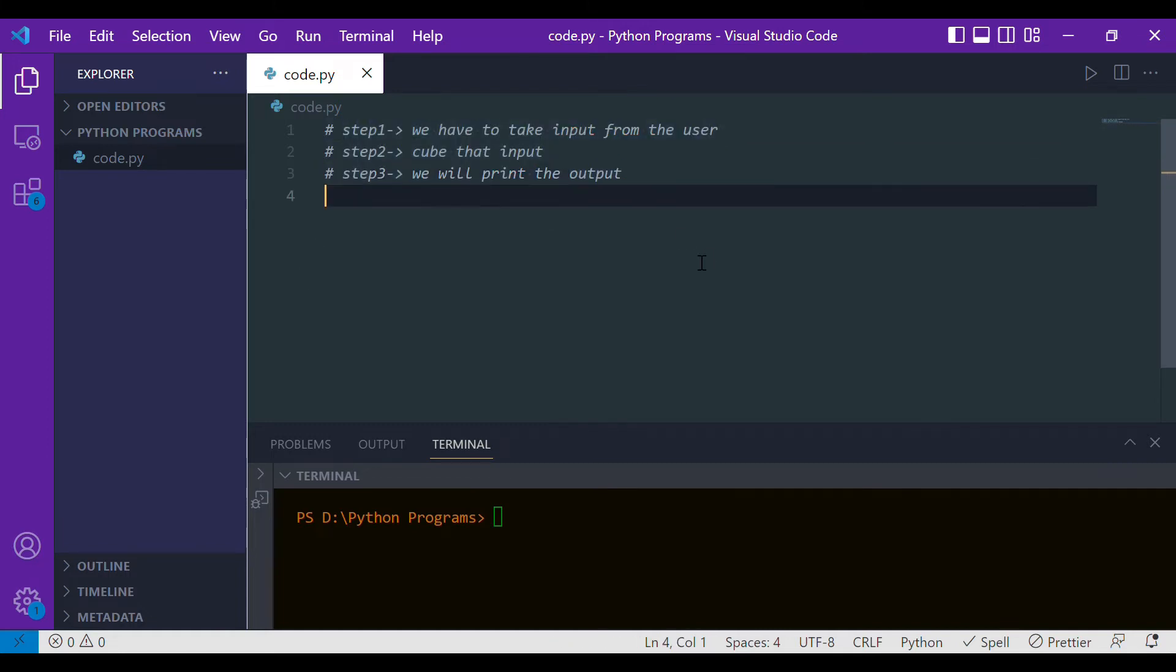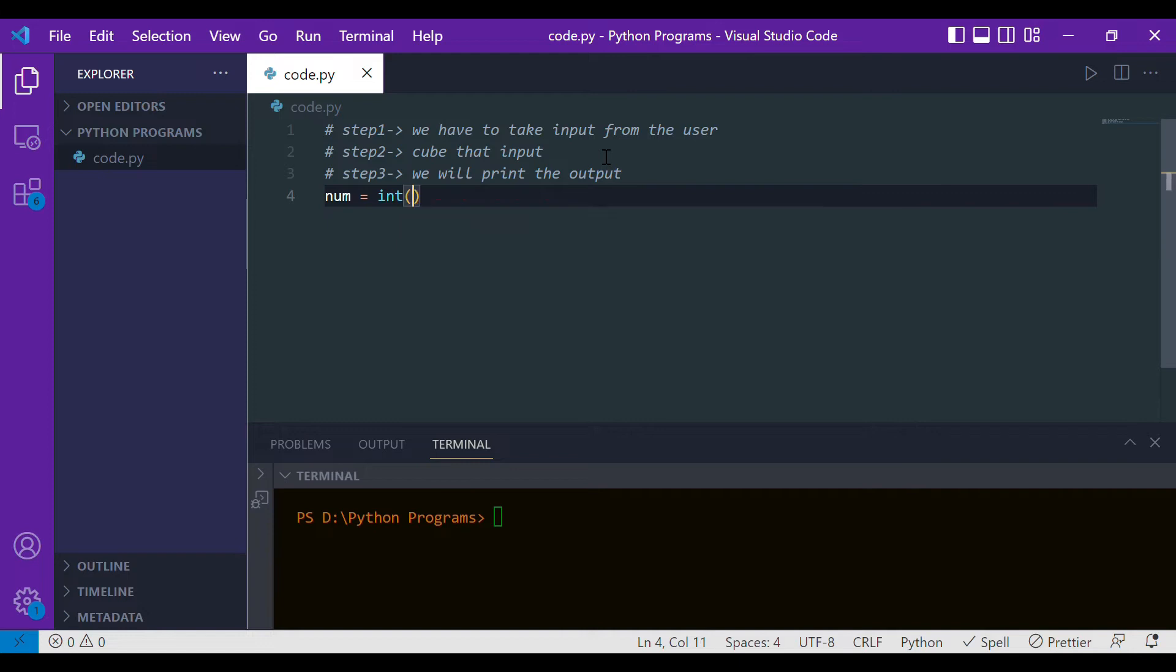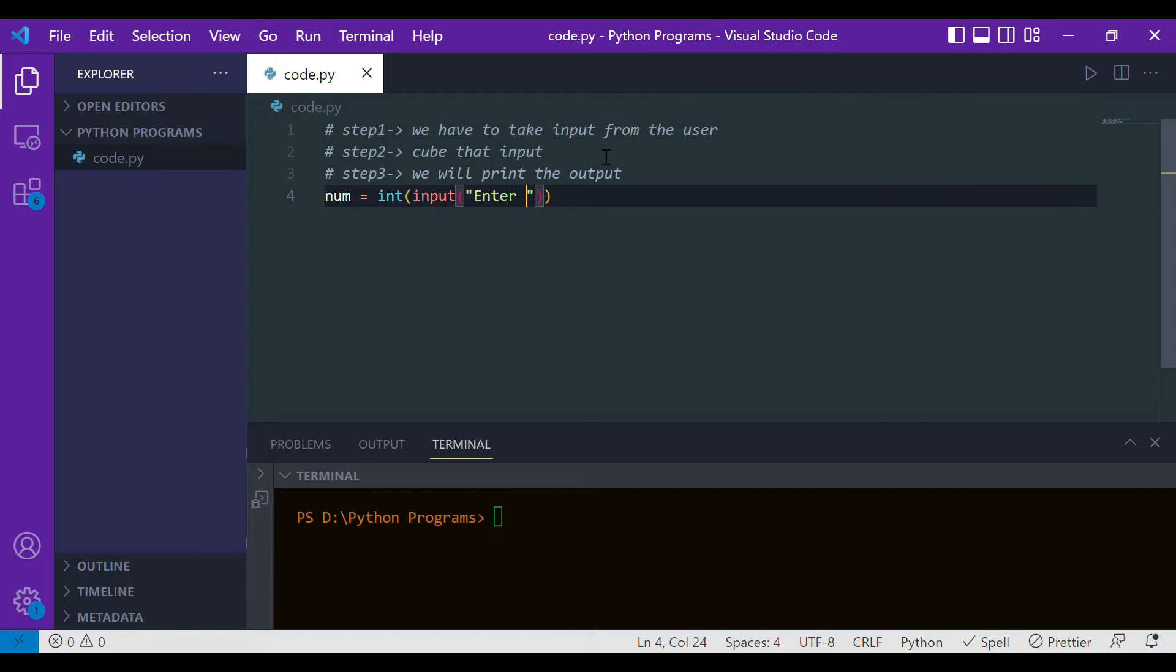Let's start with step one, which is to take the input from the user. Let's say the variable name is num, and we are taking integer type as the input using the input function. We will give the prompt 'enter a number'. This particular line will ask the user to enter a number.